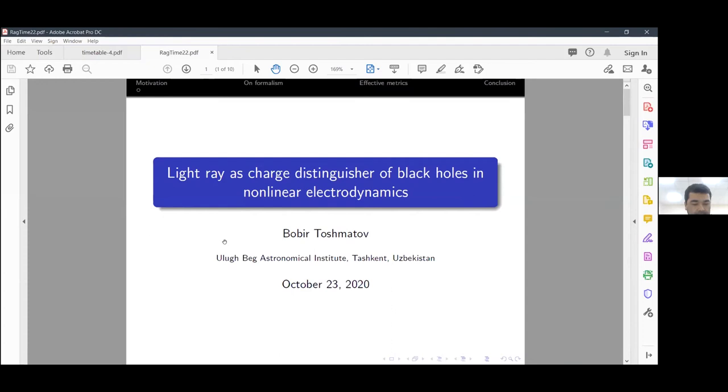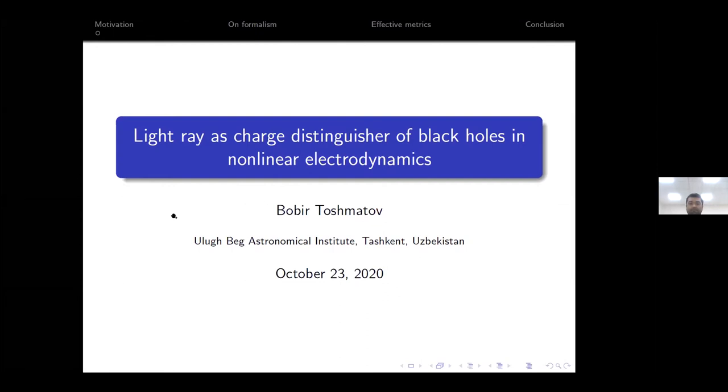The next speaker is Bobir Toshmatov. After a brief audio and video check confirming that he can be seen and heard, he is given the go-ahead to begin his presentation.